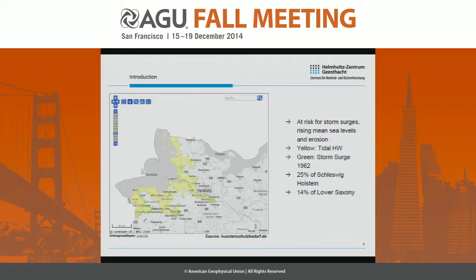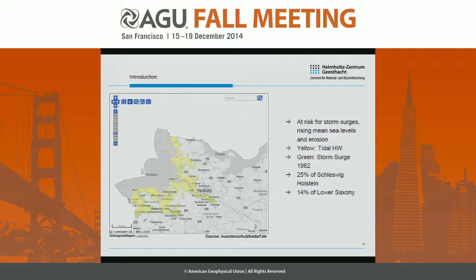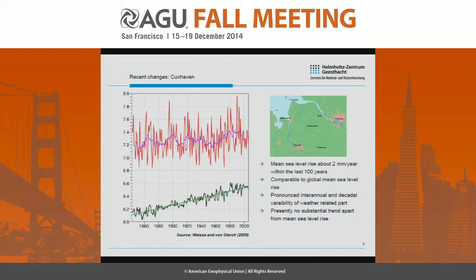In addition, you see in green the area which is below the height that one of the major storm surges had in February 1962. This area accumulates to about 25% of the federal state of Lower Saxony and about 14% of the area of Schleswig-Holstein. So this is really some substantial area.